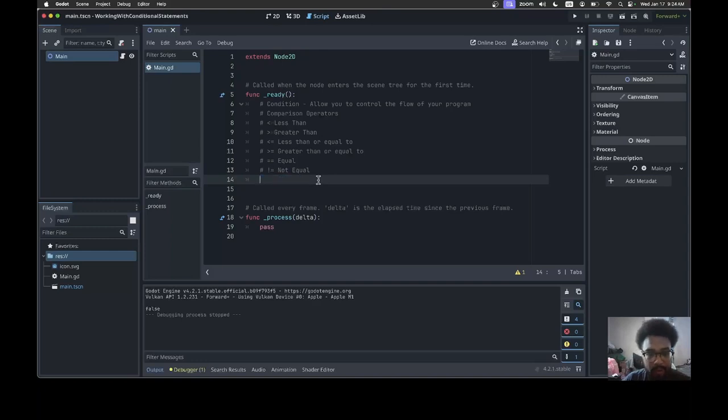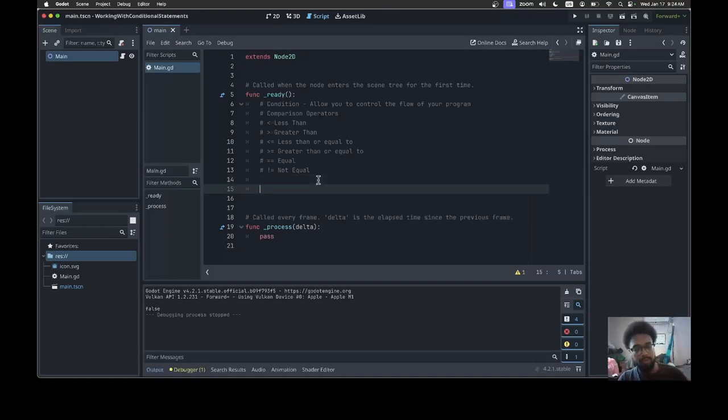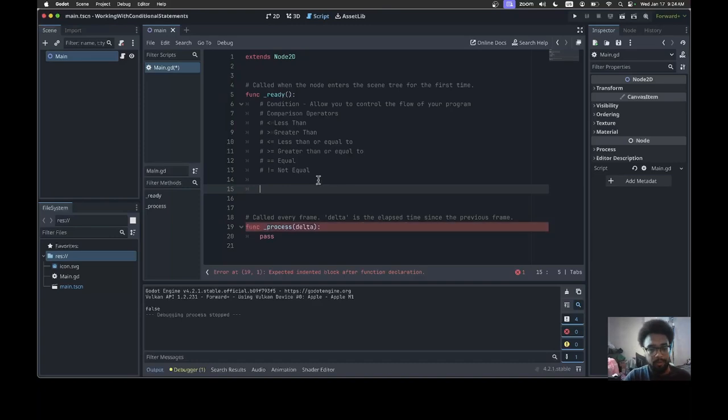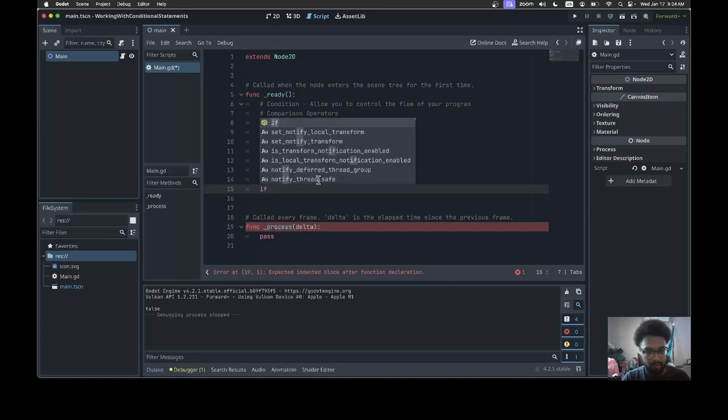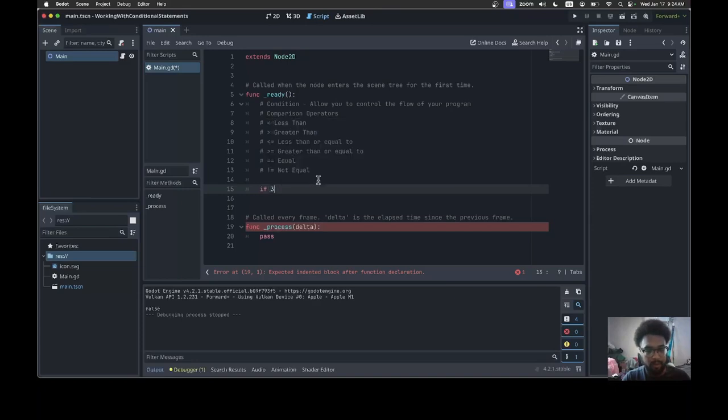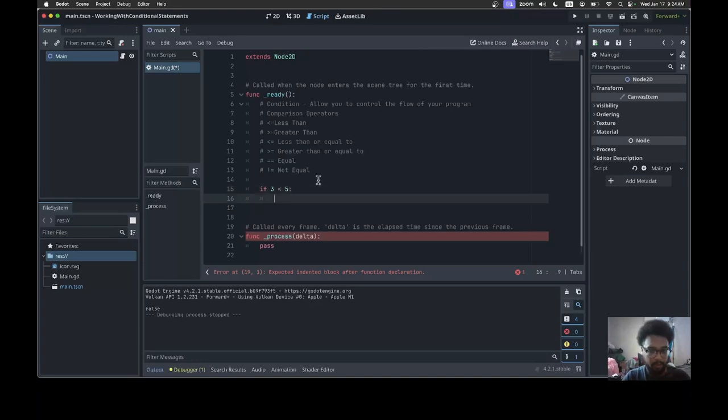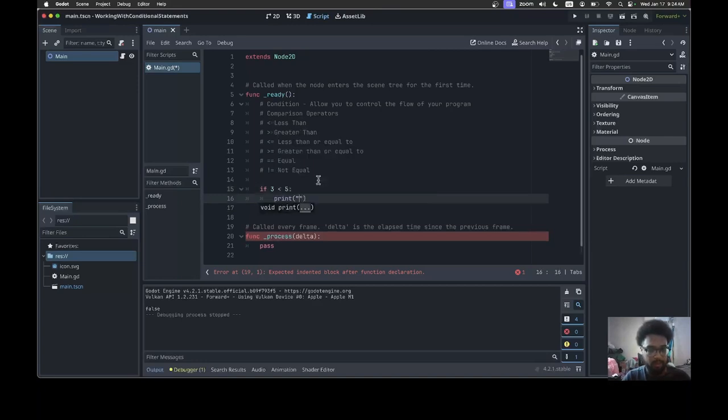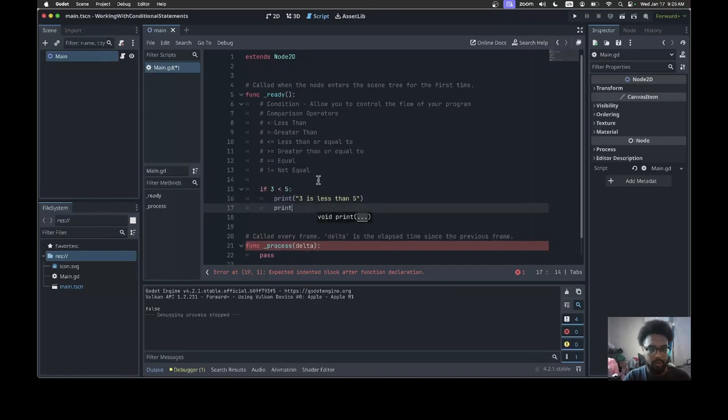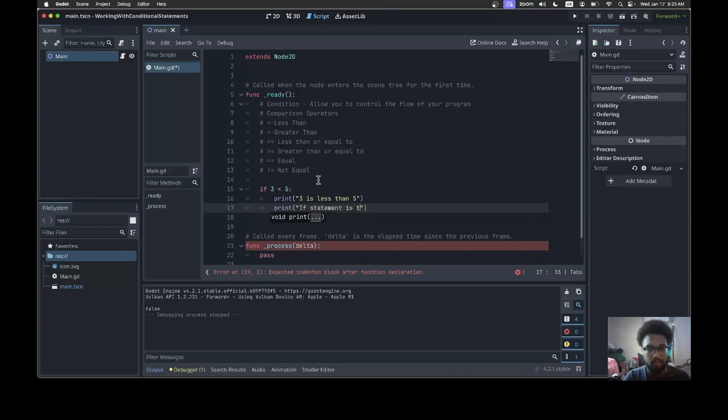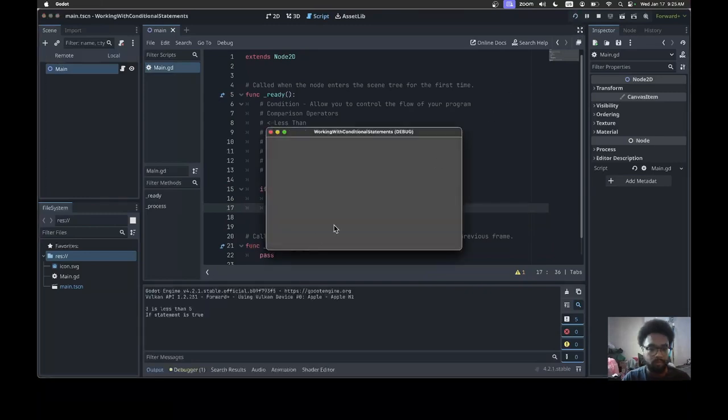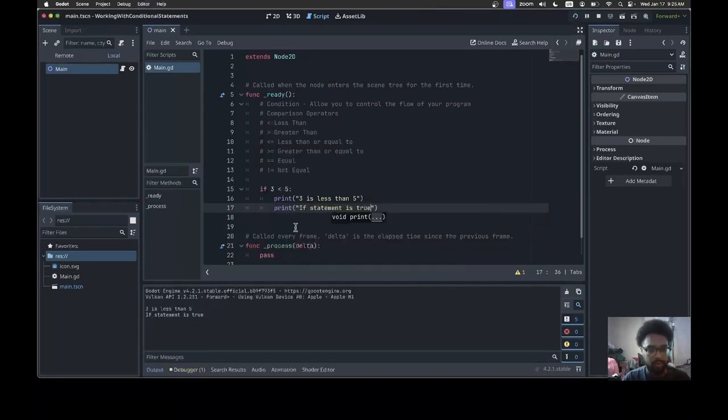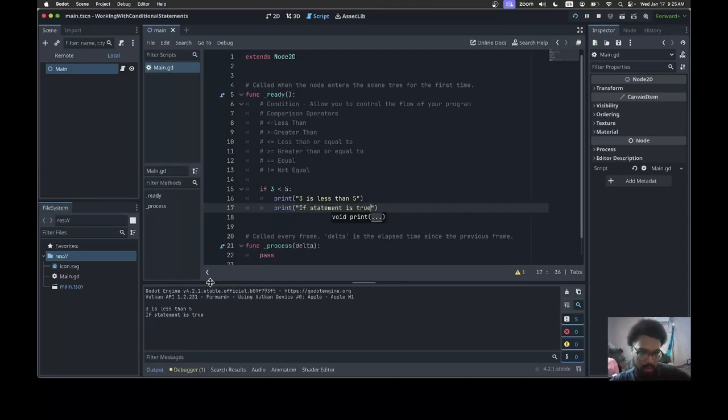We're gonna learn the if statement. If three is less than five, I'm gonna do print 'three is less than five'. Now print 'if statement is true'.